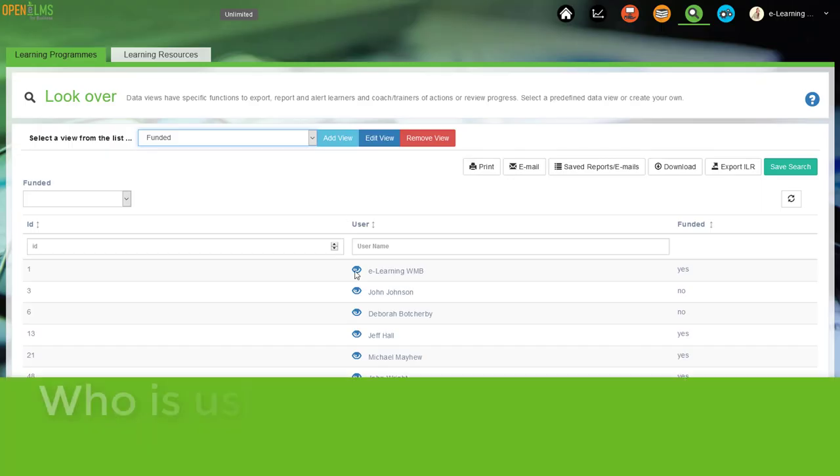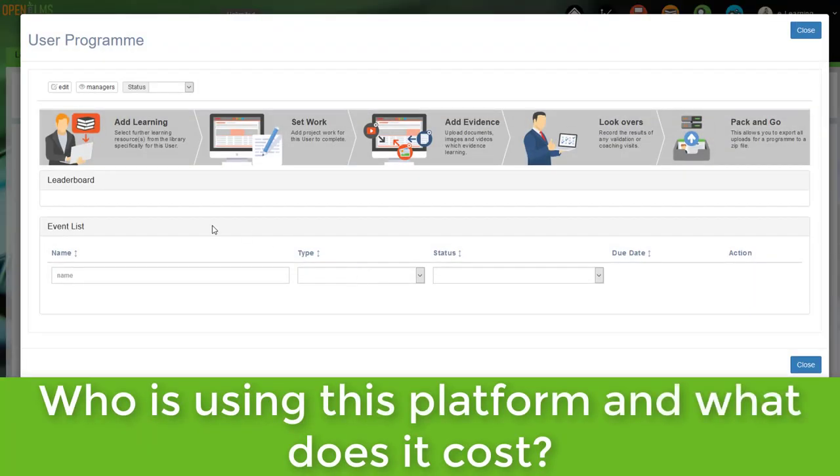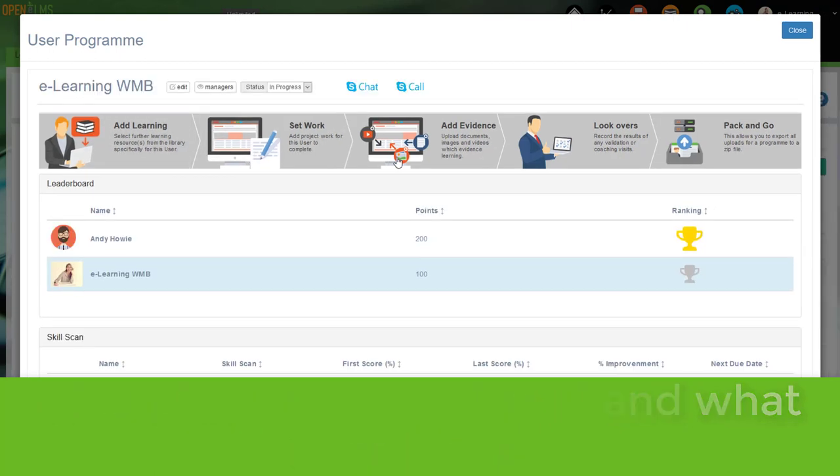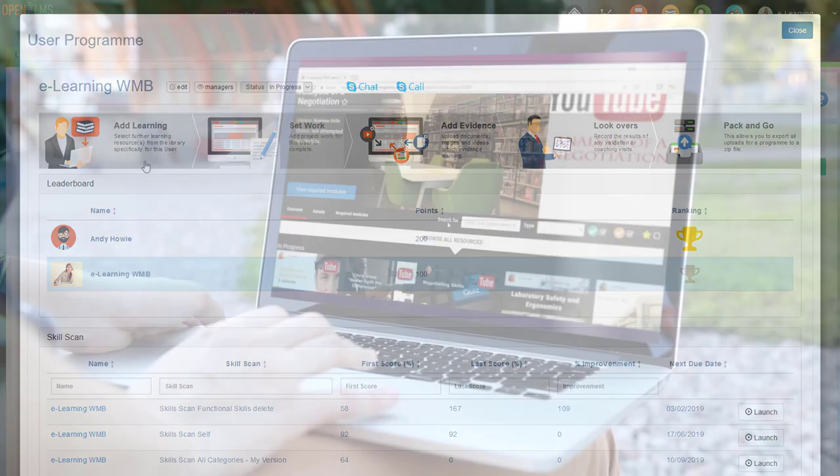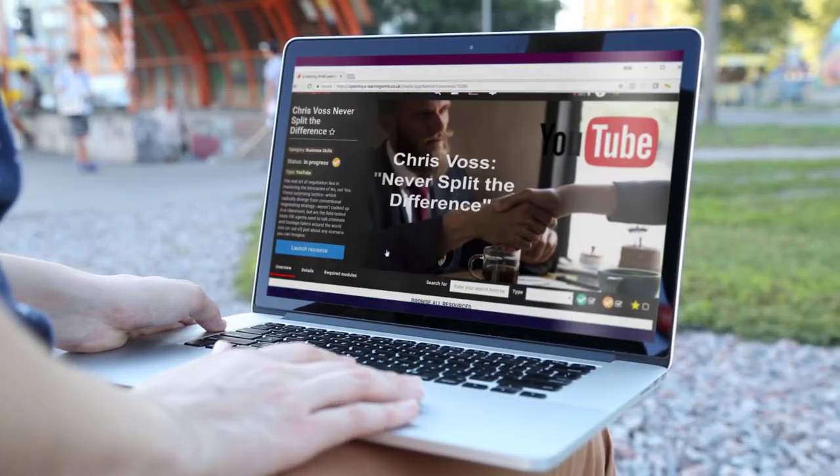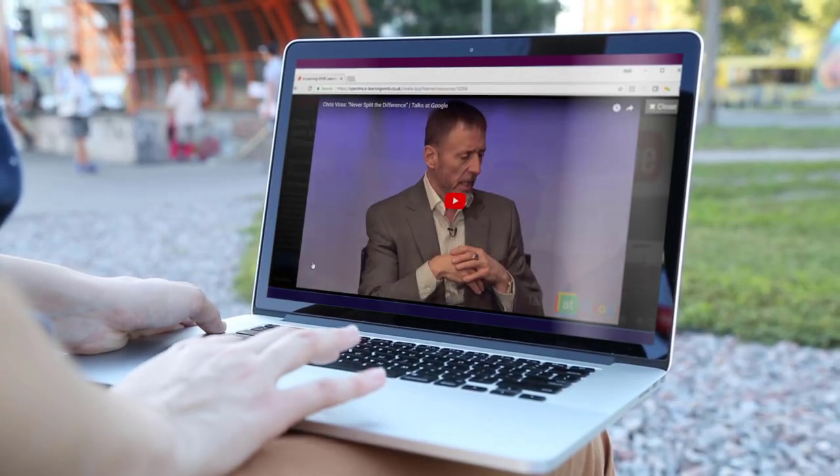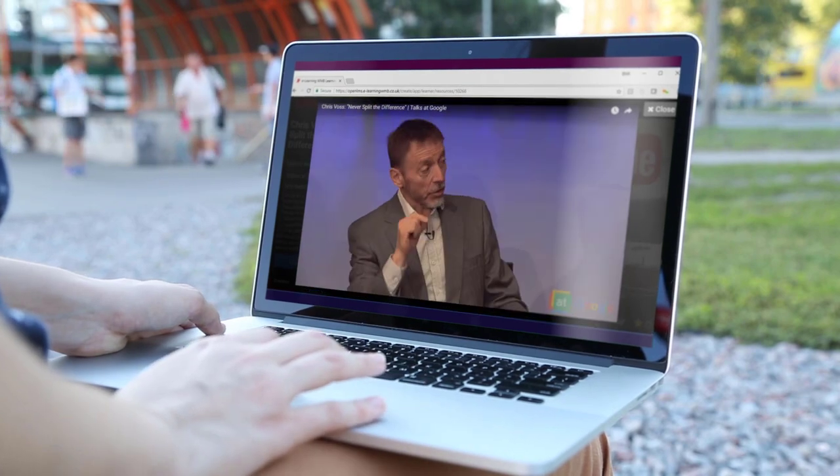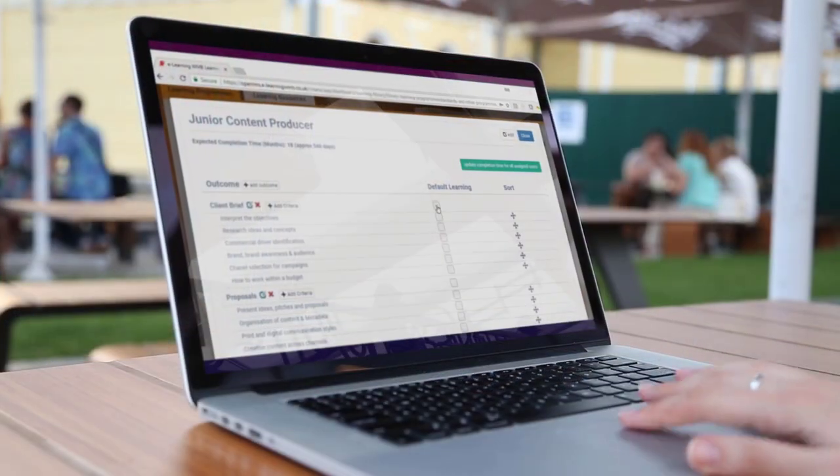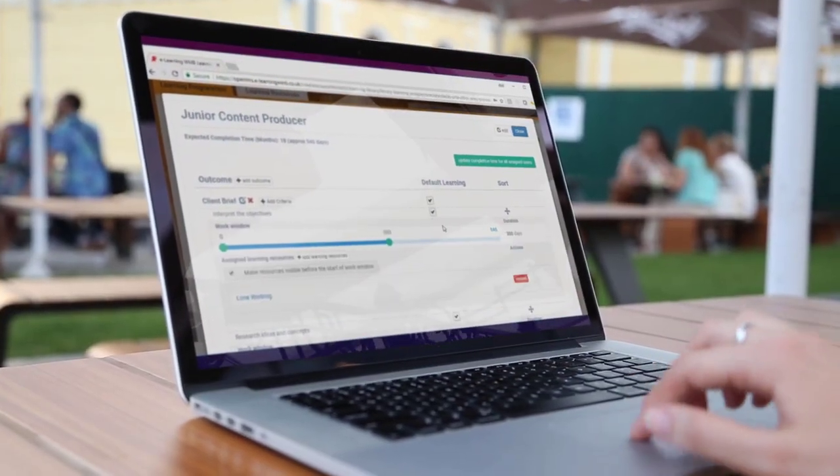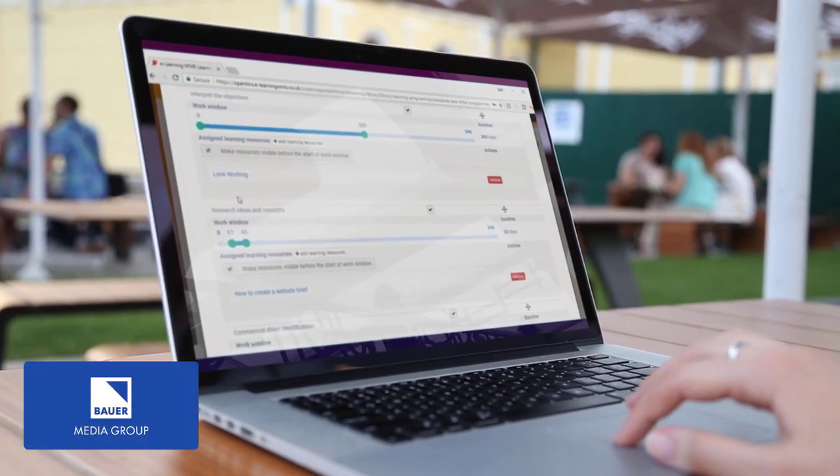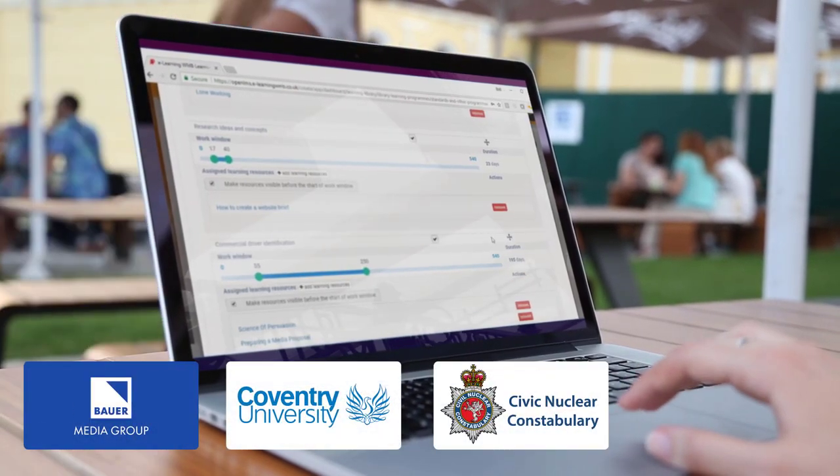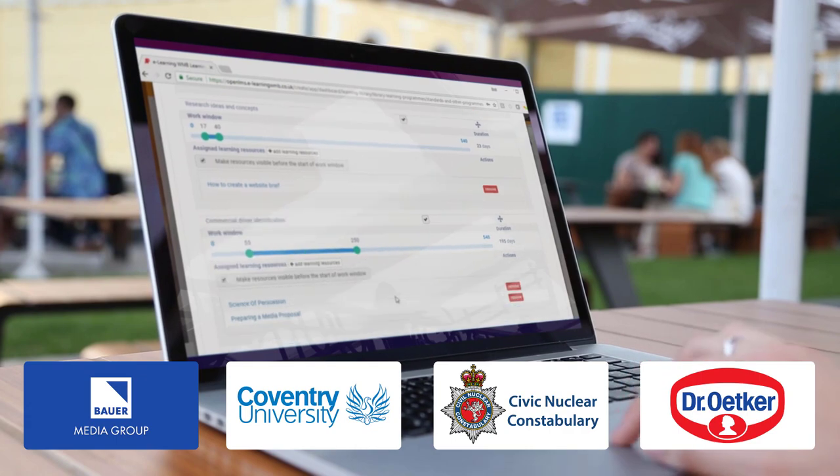So, who is using this platform and what does it cost? Well, OpenElms has some serious fans in the corporate market as it integrates with Salesforce and some of the very largest talent management platforms out there. Several household brands use the learning management system and they have clients in pretty much every sector. Users include the likes of Bauer Media, Coventry University, the Civic Nuclear Constabulary and Ertke.